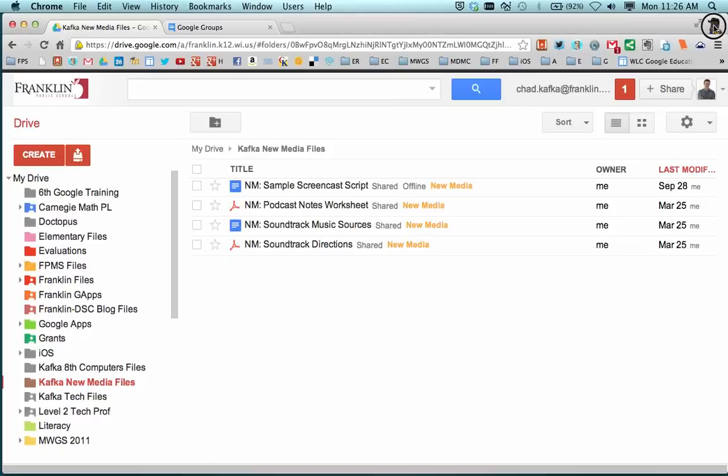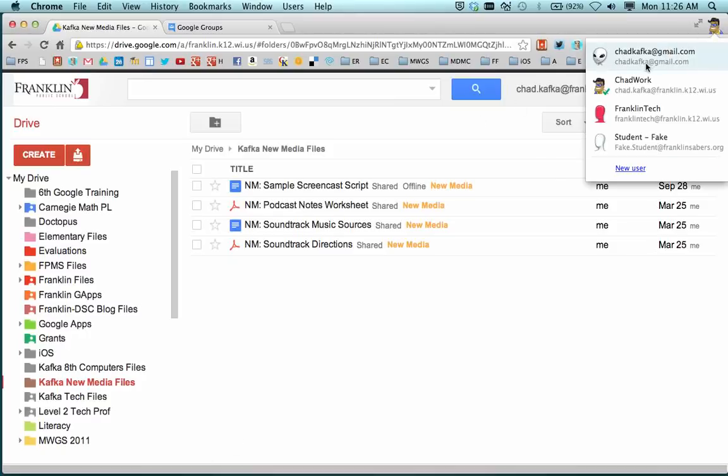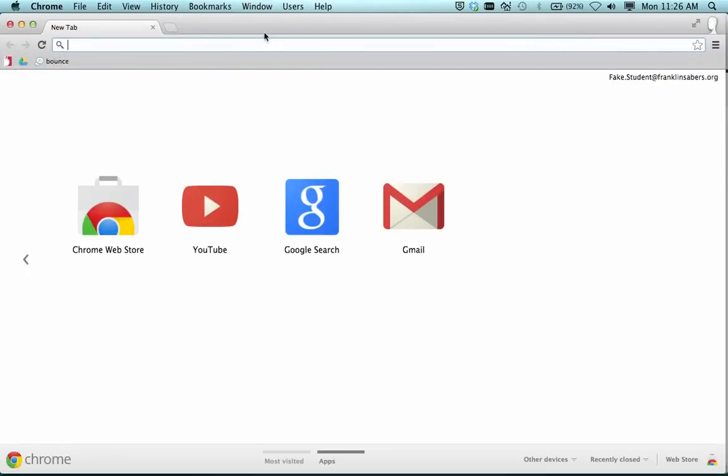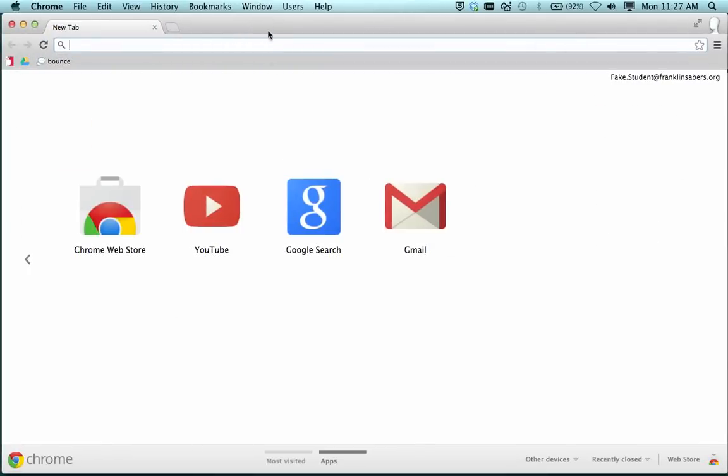Let's go over to the student side and take a look at what that looks like. Feel free, you can use this video in your classroom to show students what to do when they receive a shared folder.